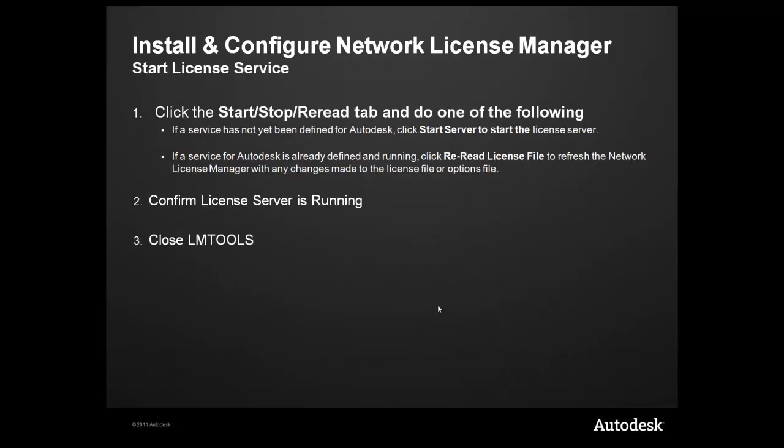To start the license service, you'll need to click on the Start, Stop, Reread tab and do one the following. If this is a new service, you'll need to click on Start Server to start the license file, followed by Reread License File.